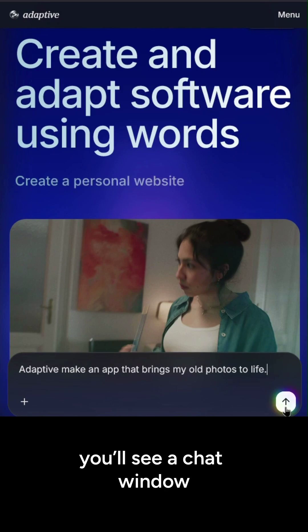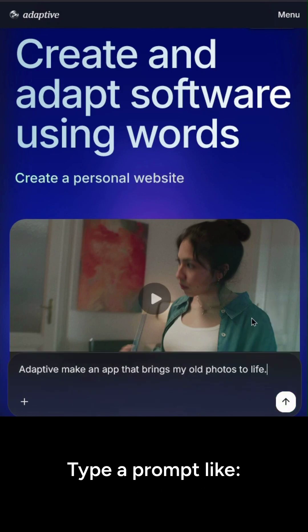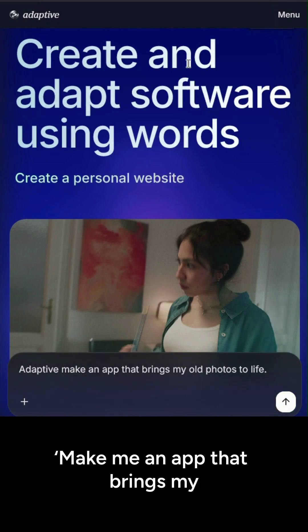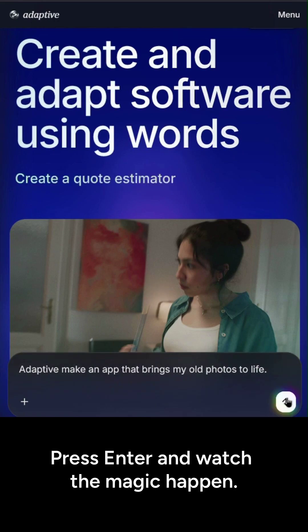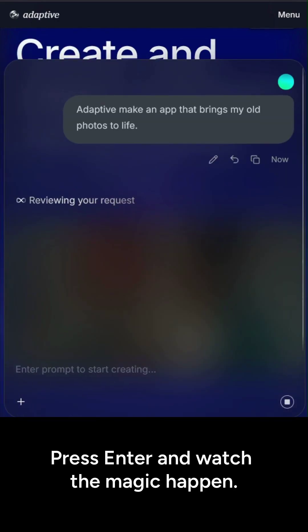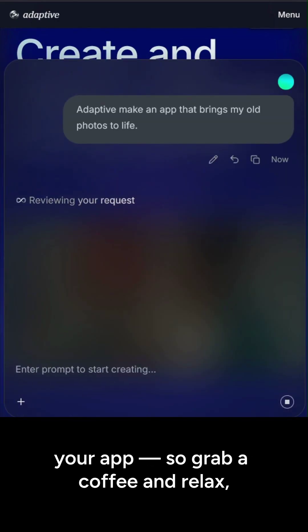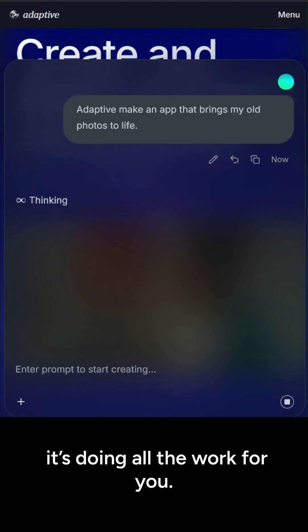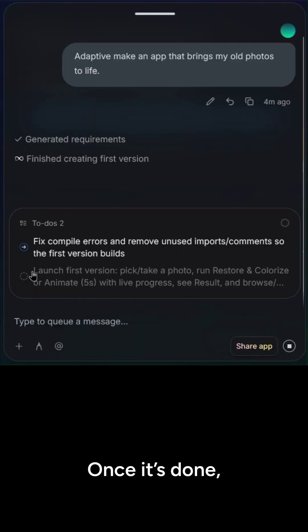On the main page, you'll see a chat window where you can talk to Adaptive.ai. Type a prompt like: make me an app that brings my photos to life. Press enter and watch the magic happen. It'll take Adaptive around four to five minutes to build your app, so grab a coffee and relax — it's doing all the work for you.